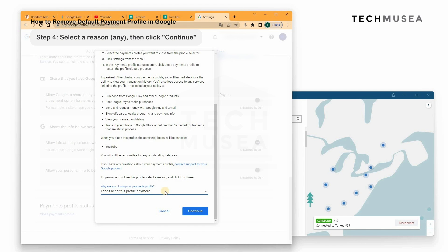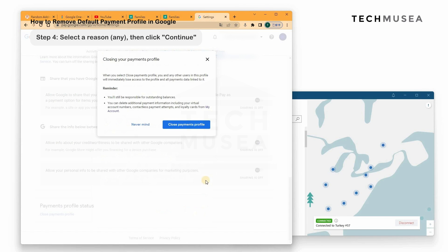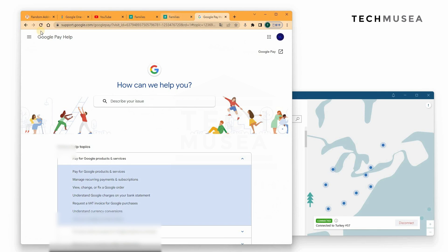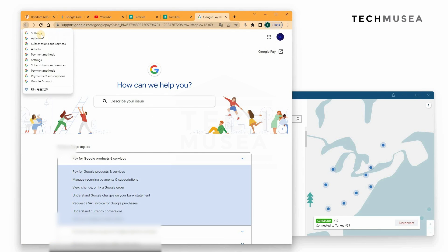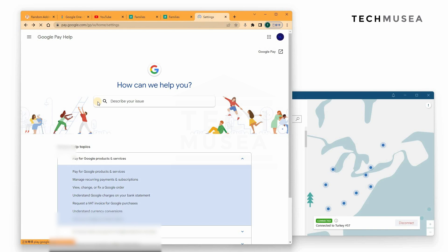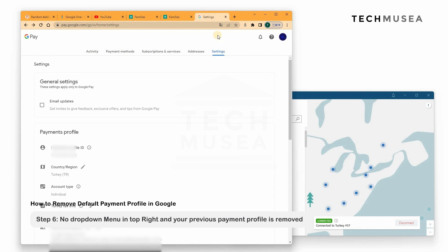We select a reason — 'I don't need this profile anymore' — and click Continue to close the payment profile. We then go back to the payment settings, and you'll see that the dropdown has disappeared, which means you now only have one payment profile, which is the Turkey one.